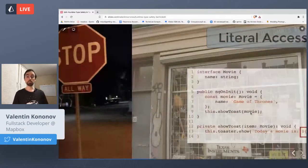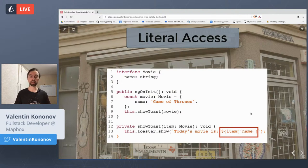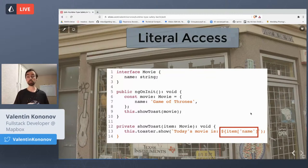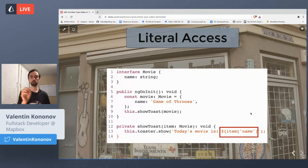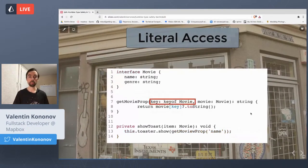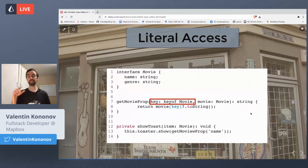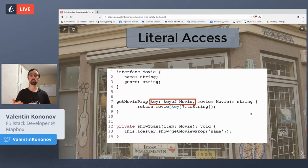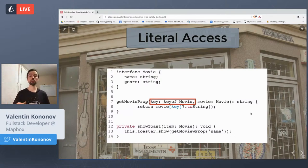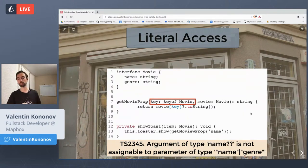There are other cases in TypeScript that make you feel unsafe at both compilation and runtime. One is literal property access — in TypeScript and JavaScript, you can access a property using a string and square brackets. If you just use a string, there's no verification. But you can use the `keyof` construction, which gives you compilation verification. If you try to put an incorrect key not part of the actual object, the TypeScript compiler will give you an error.